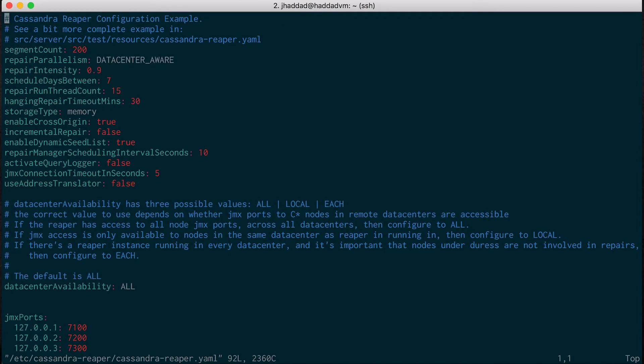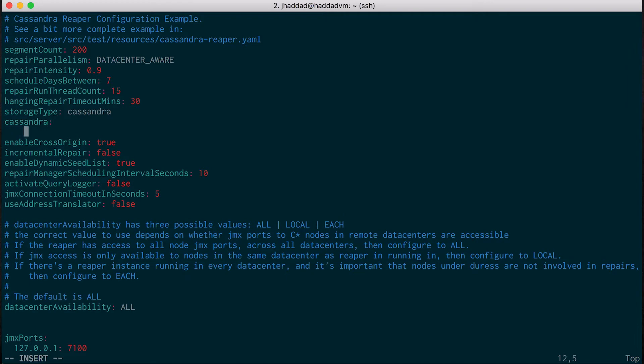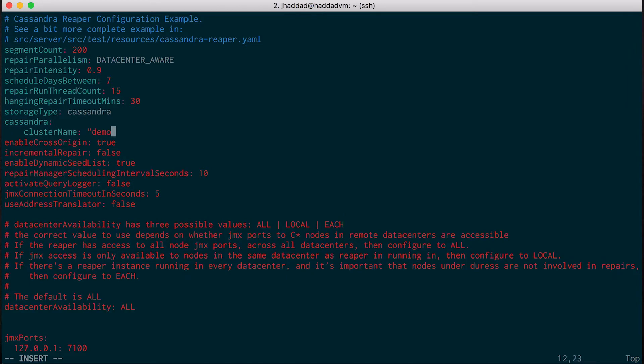On your server, open the config file and go down to the storage type option and set it to Cassandra. Add the information about the Cassandra cluster below that, setting the cluster name and a handful of contact points.